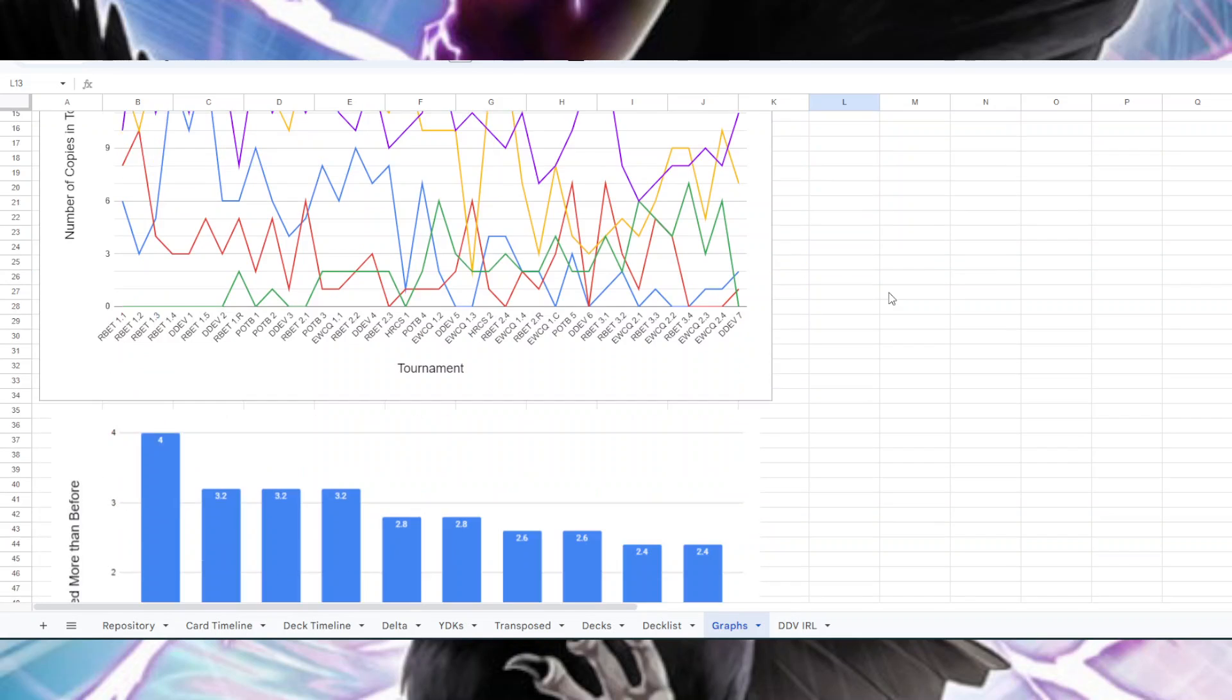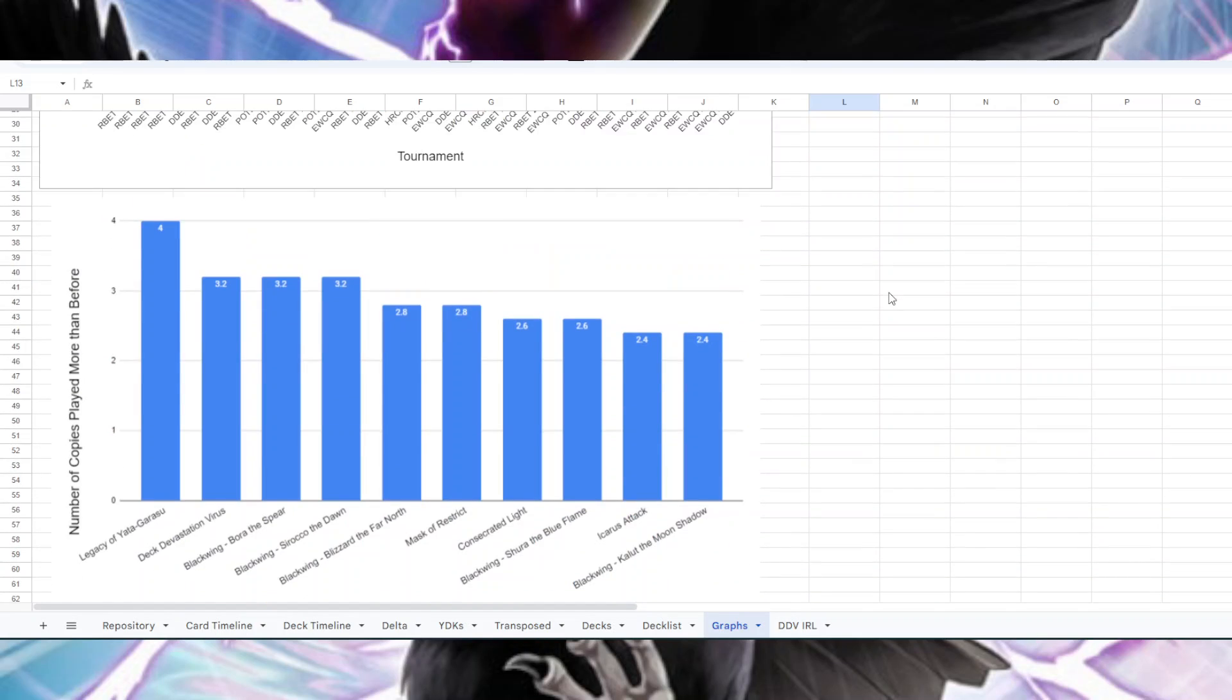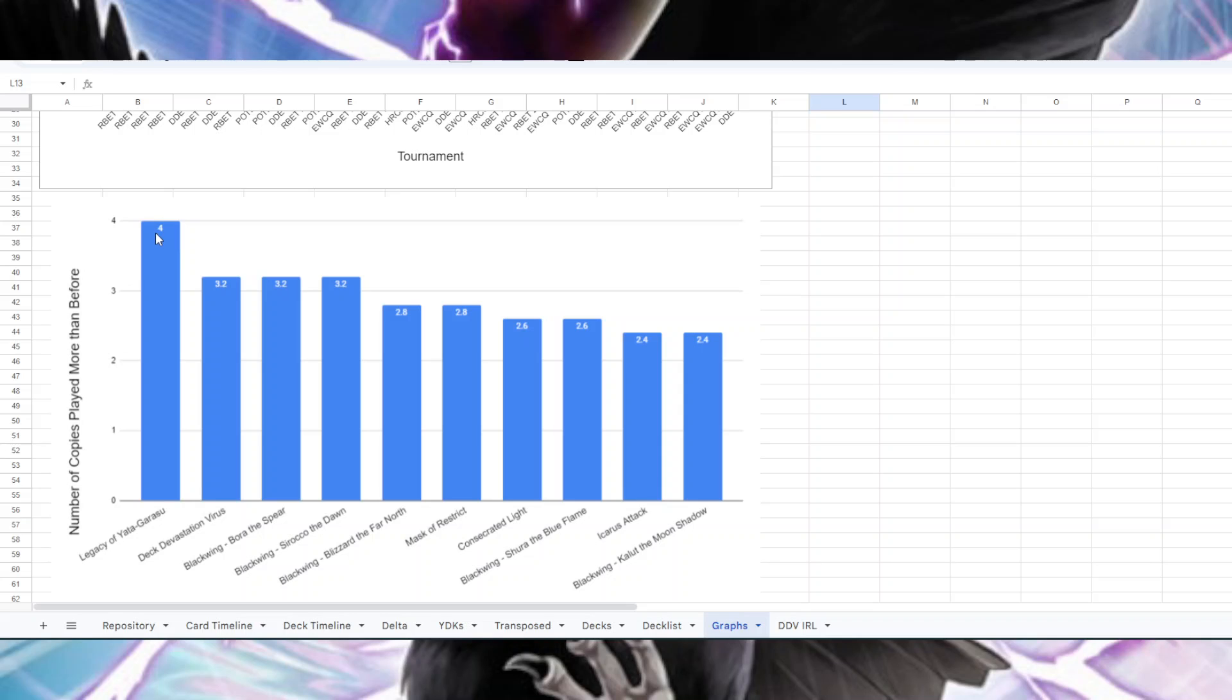Something else I looked at is individual cards, just put them on different scales so that you can think about them differently. This is the cards that have gone up in the most amount of copies, once again from the first five tournaments to the most recent five. Legacy of Yata-Garasu - we are seeing four more copies than we were at the start of the format on average in top eight. Then we have Deck Devastation Virus - we're seeing 3.2 more copies than we were at the beginning.